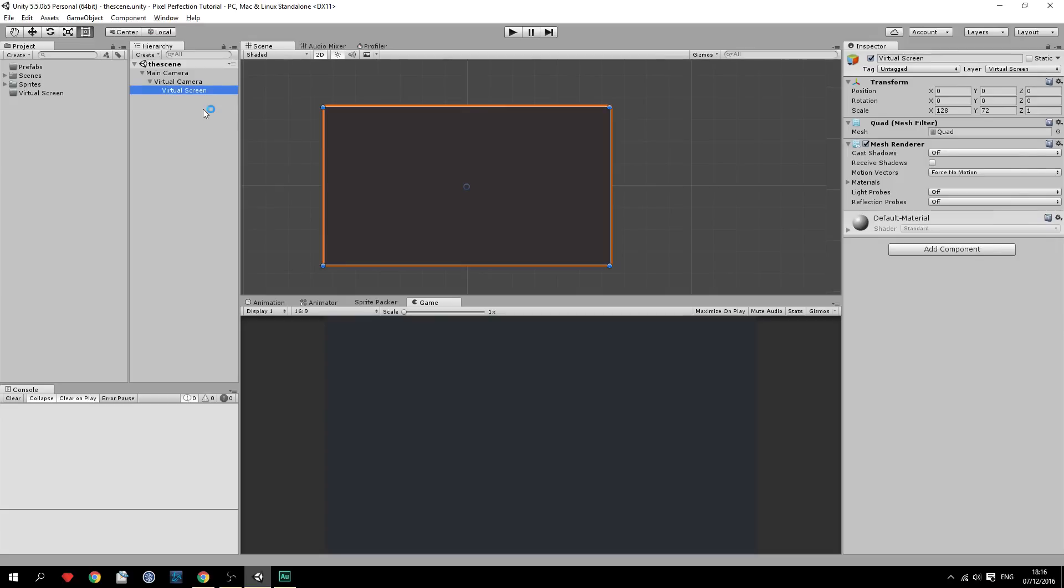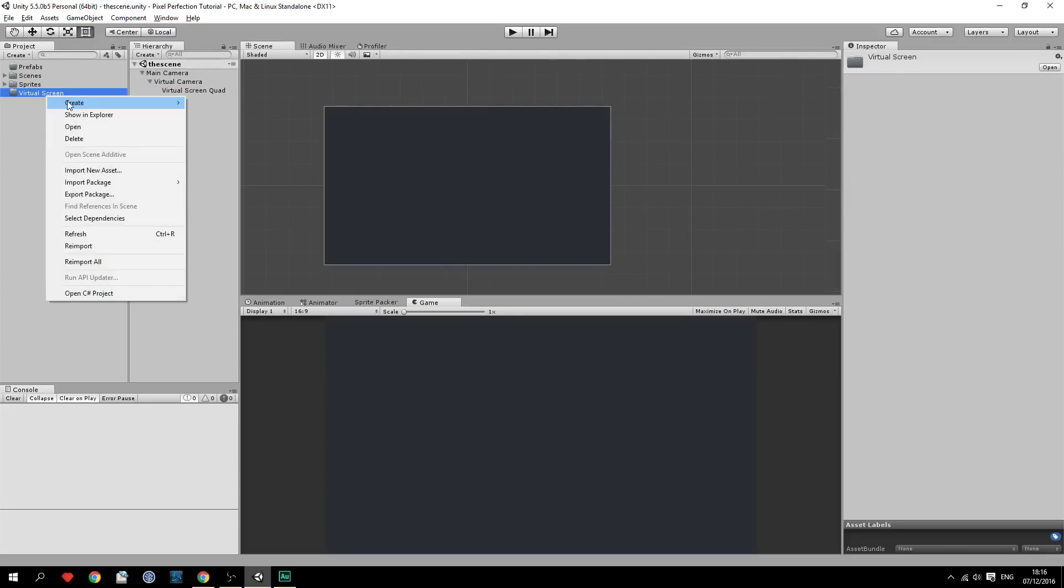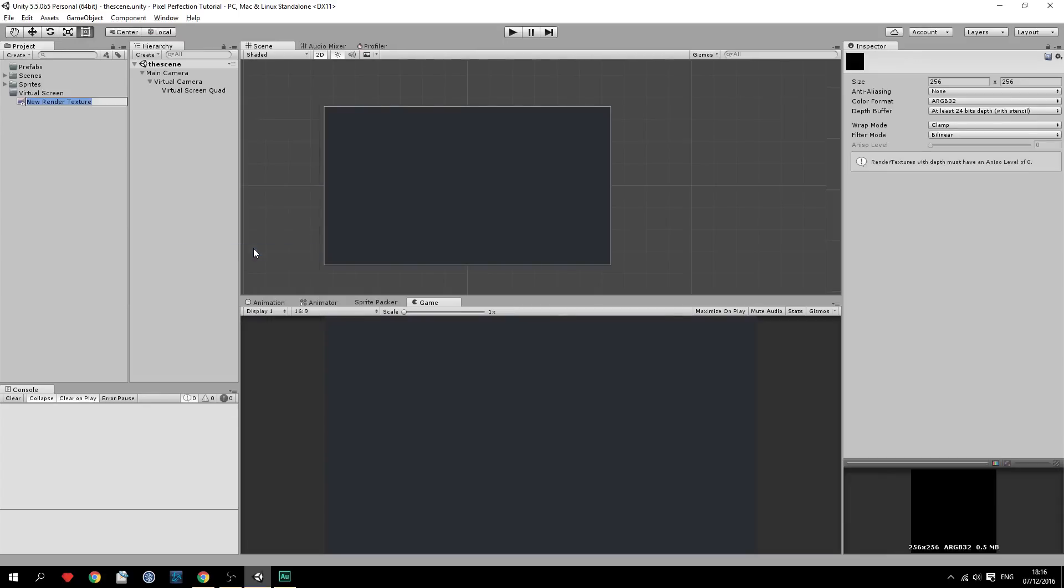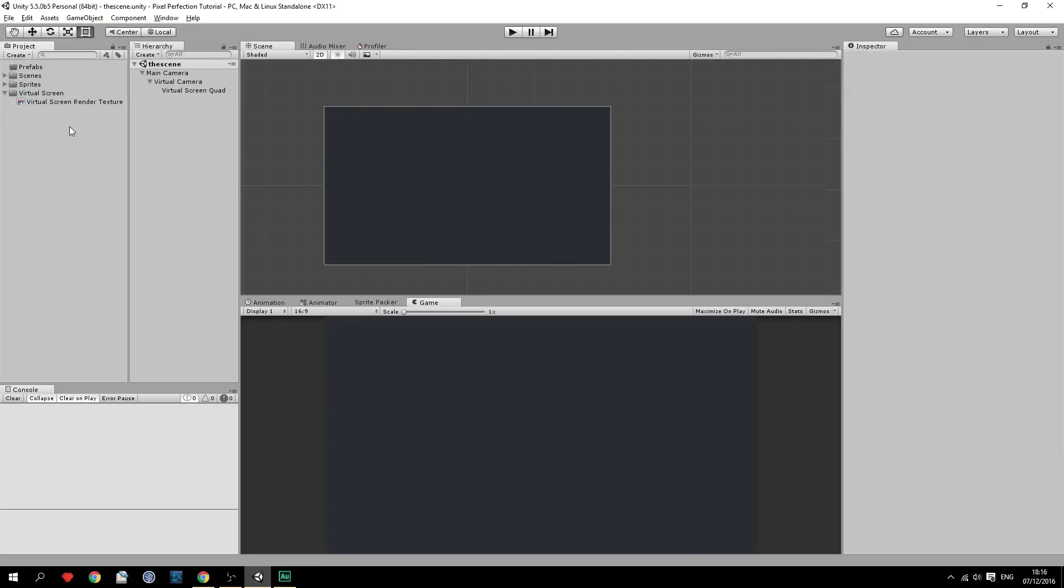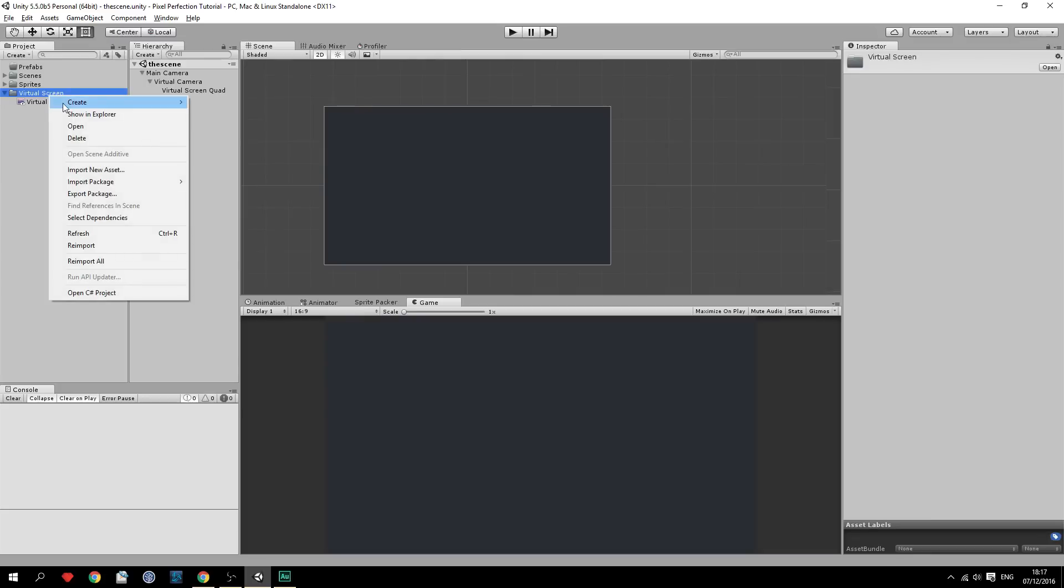So now when we have created the virtual screen quad, we'll create the actual render texture that's going to be applied on this quad. So we're going to do this by going over to a folder. In my case I have a virtual screen folder right here. And create a render texture and call this virtual screen render texture. And you can call it whatever you want again. But make sure you set the size to be you know the size you chose. And set the filter mode to point. That is really important. Because else everything is going to be blurry.